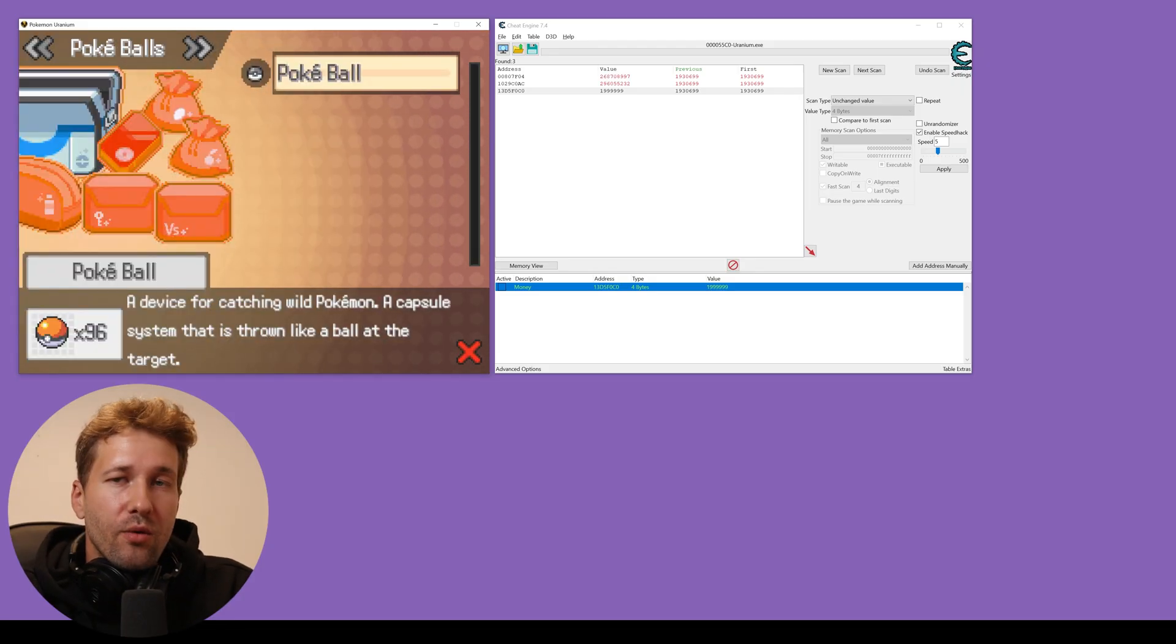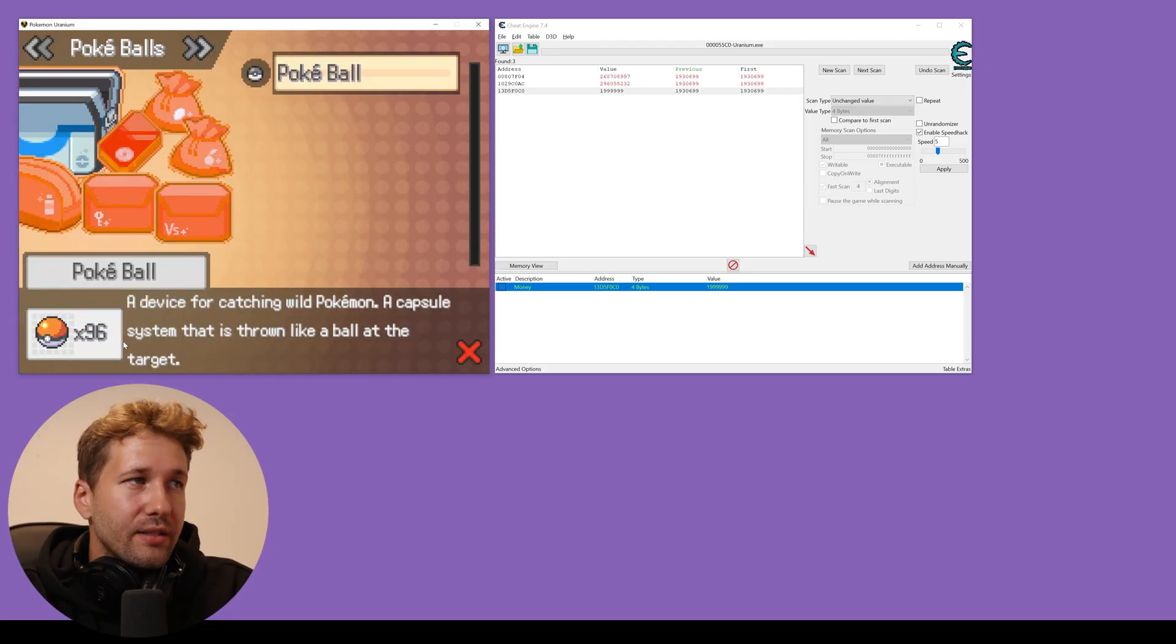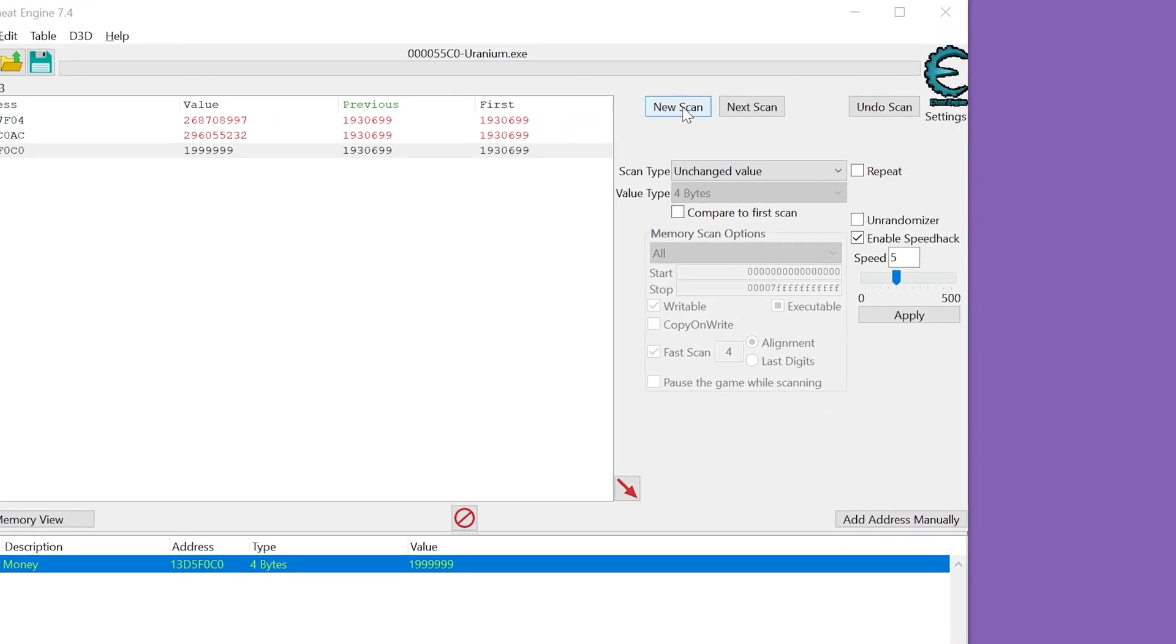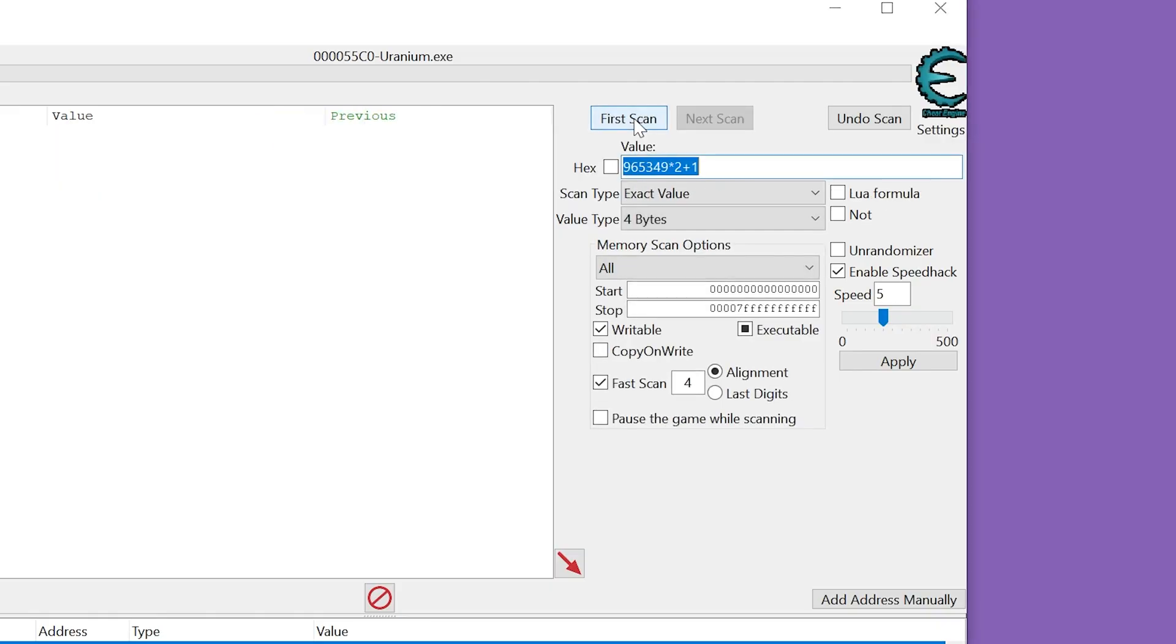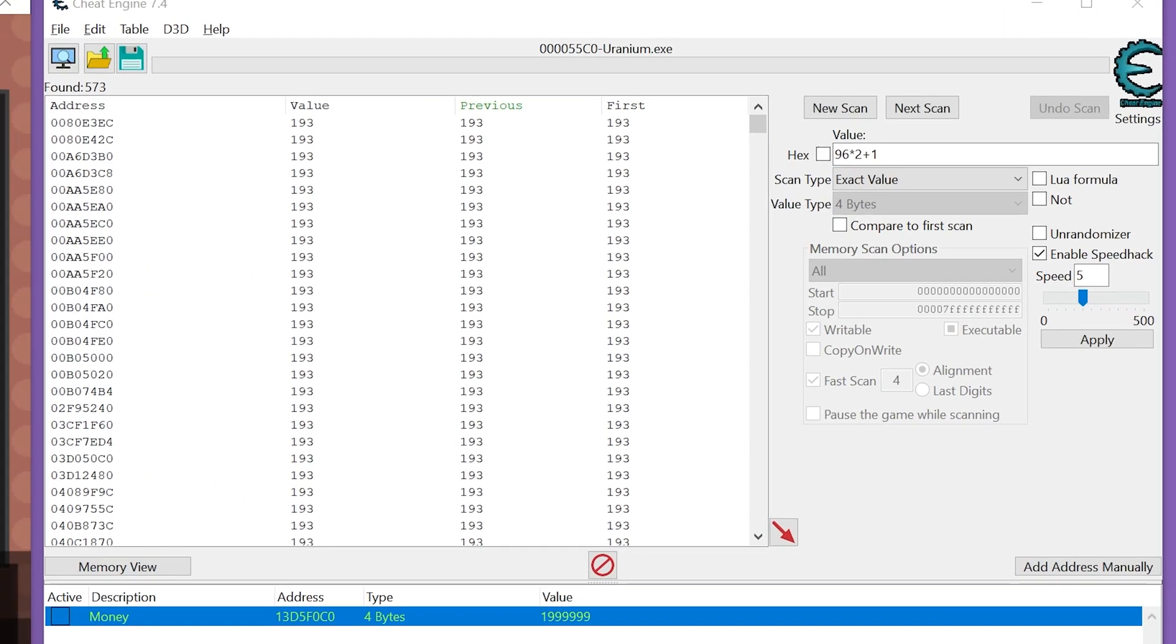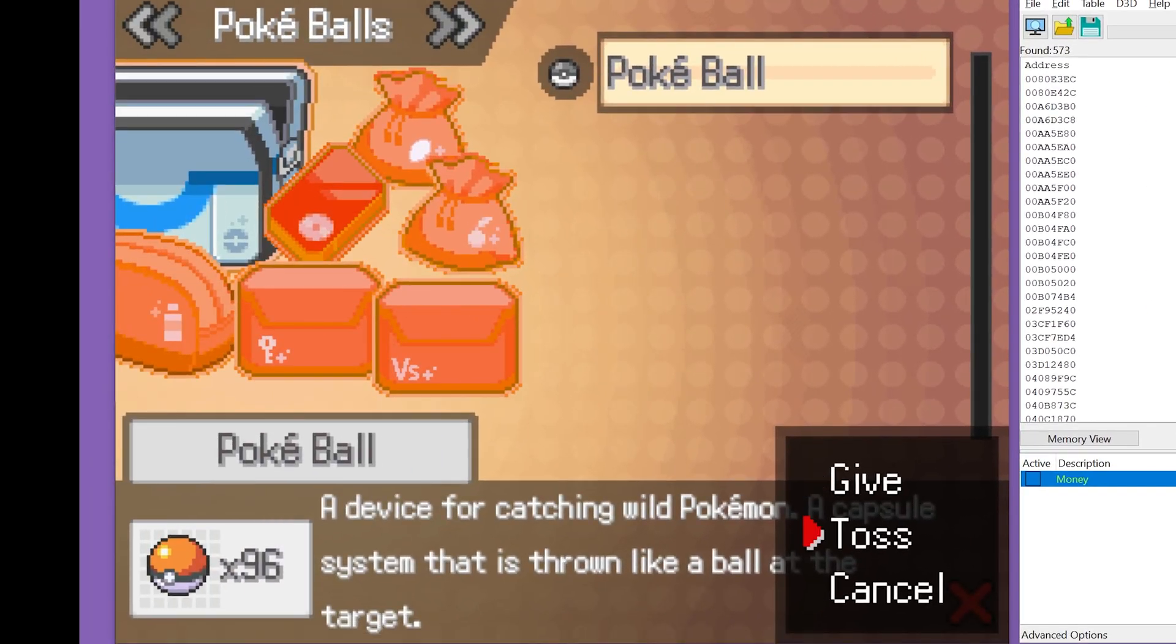So we're just going to go into our bag. And we can see that we have 96 pokeballs. So what we're going to do, we're going to click new scan and we're going to put 96 times 2 plus 1.